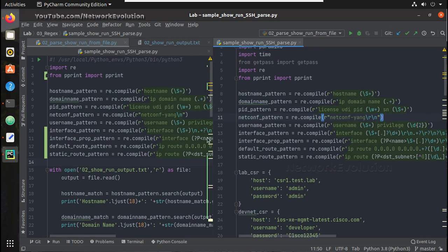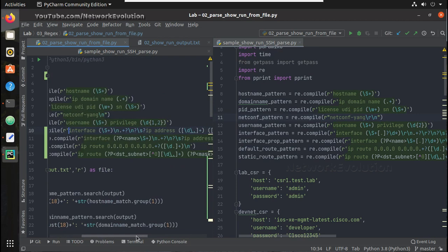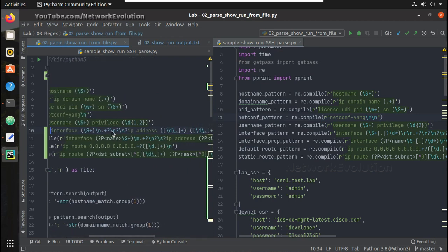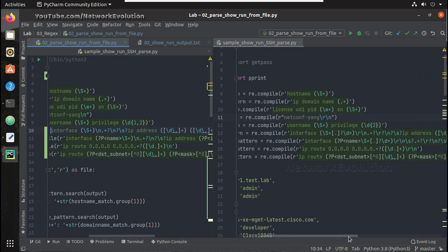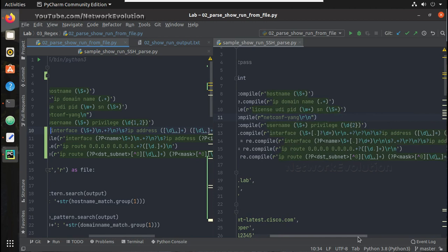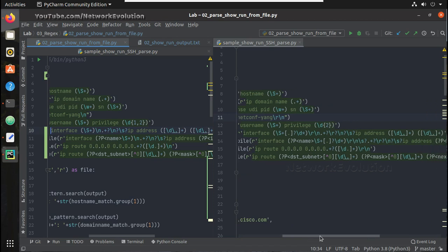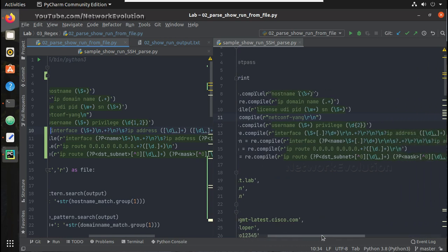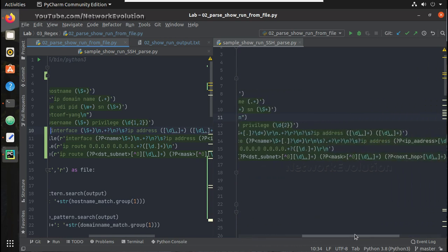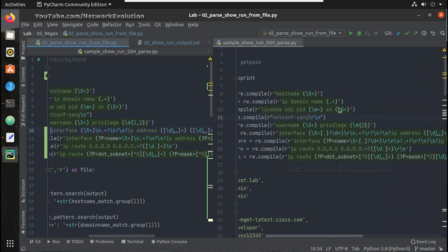And for username again it is same. And in case of interfaces let's have a look. So you can see here we have only slash n but here in SSH connection you can see we have given slash r slash n. So here also you can see additional slash r and this is also same interface properties pattern. Both logics are same here, I am just giving group names that's all.